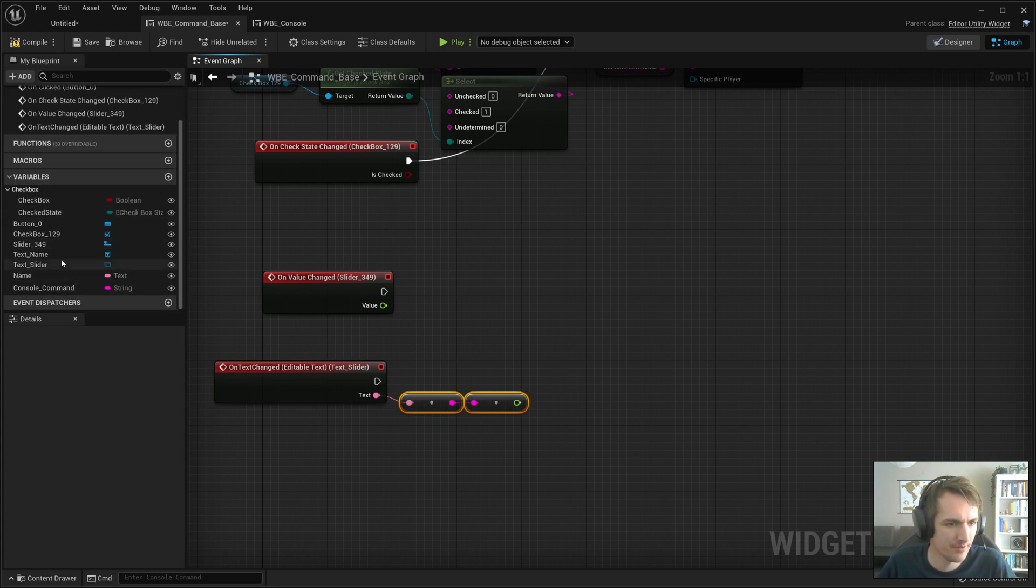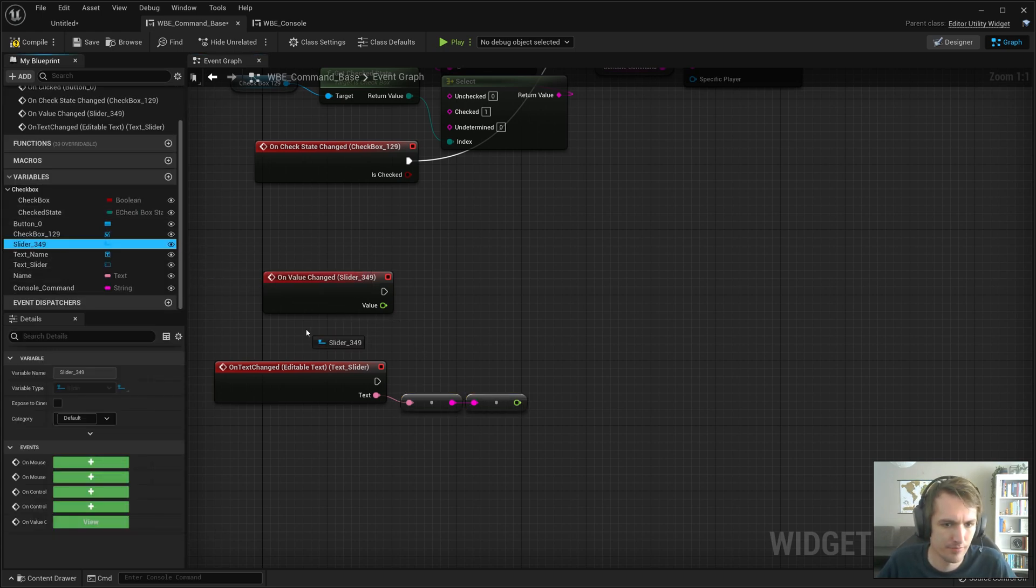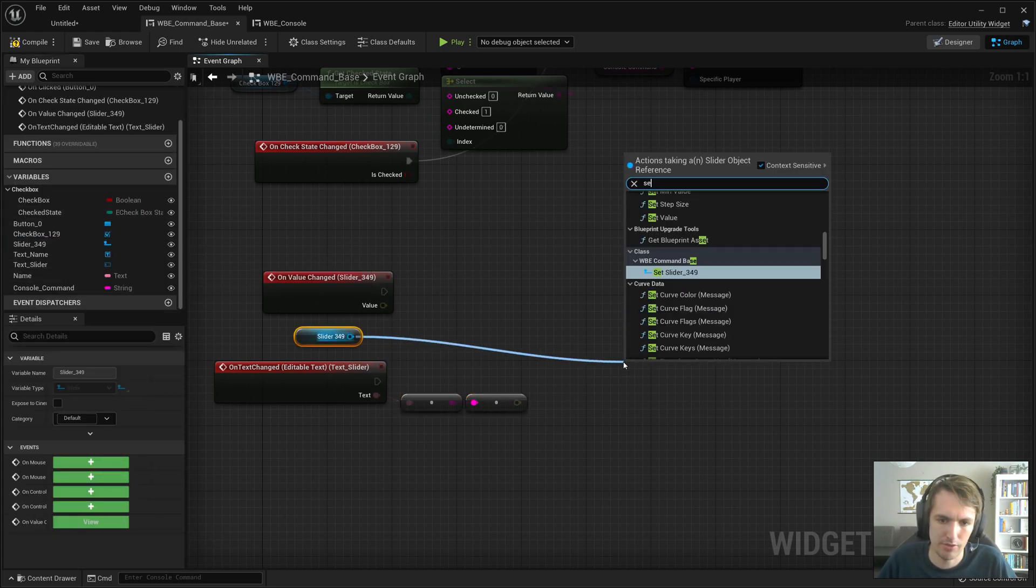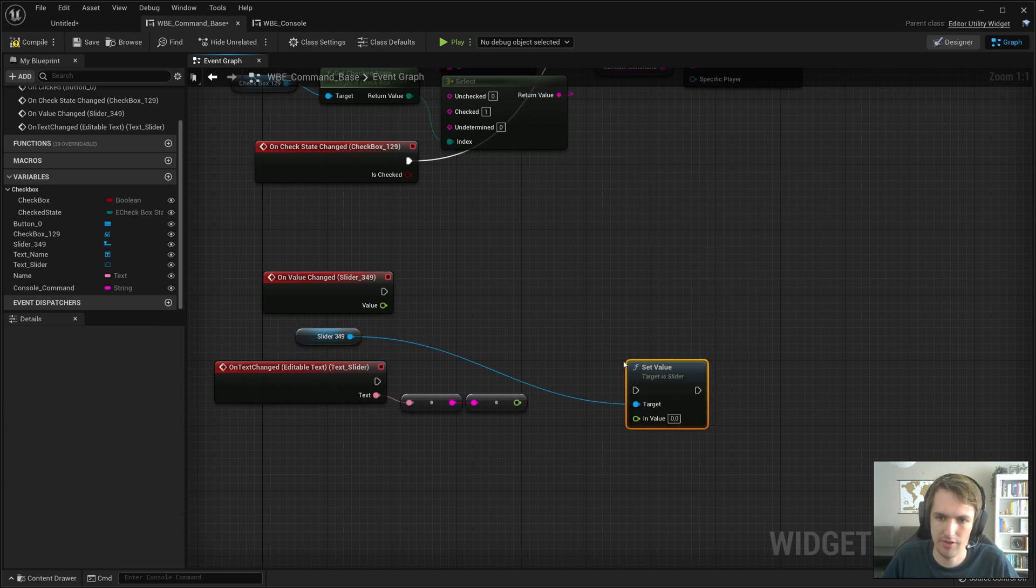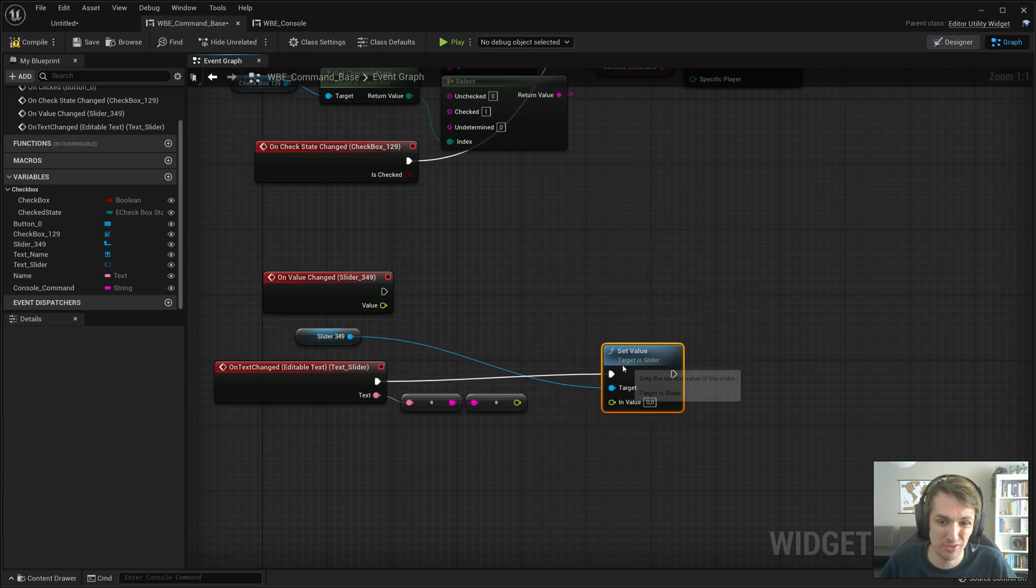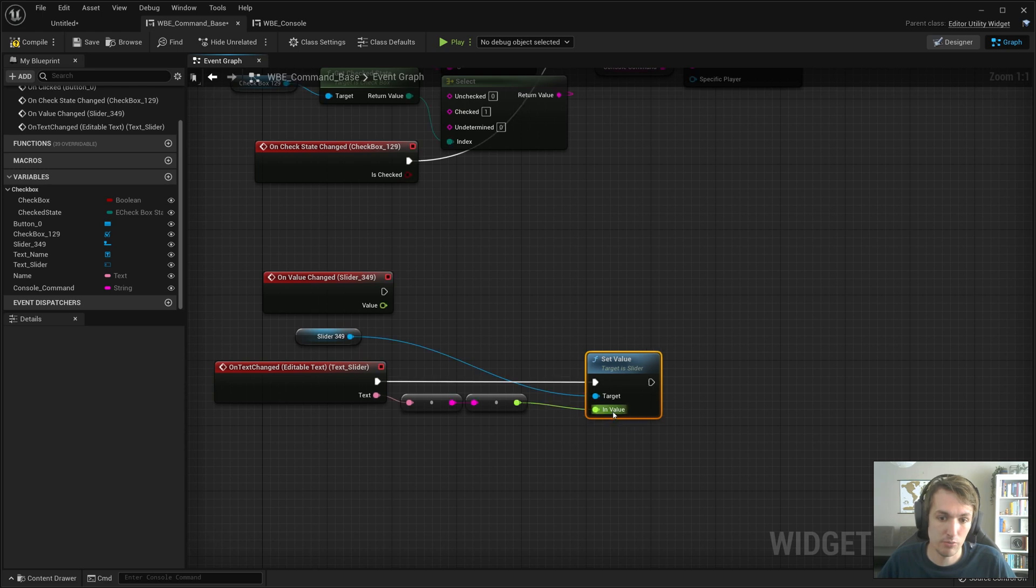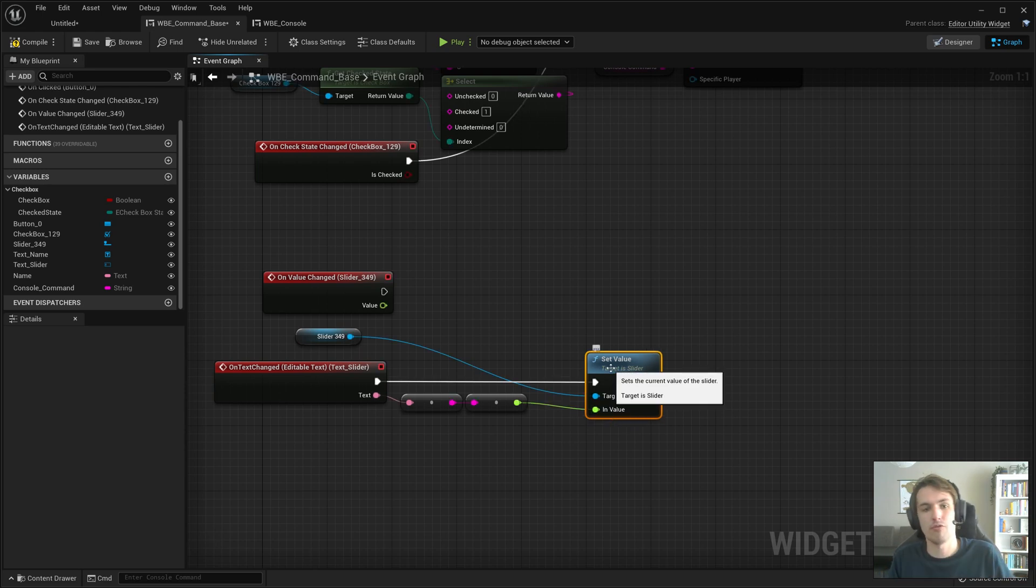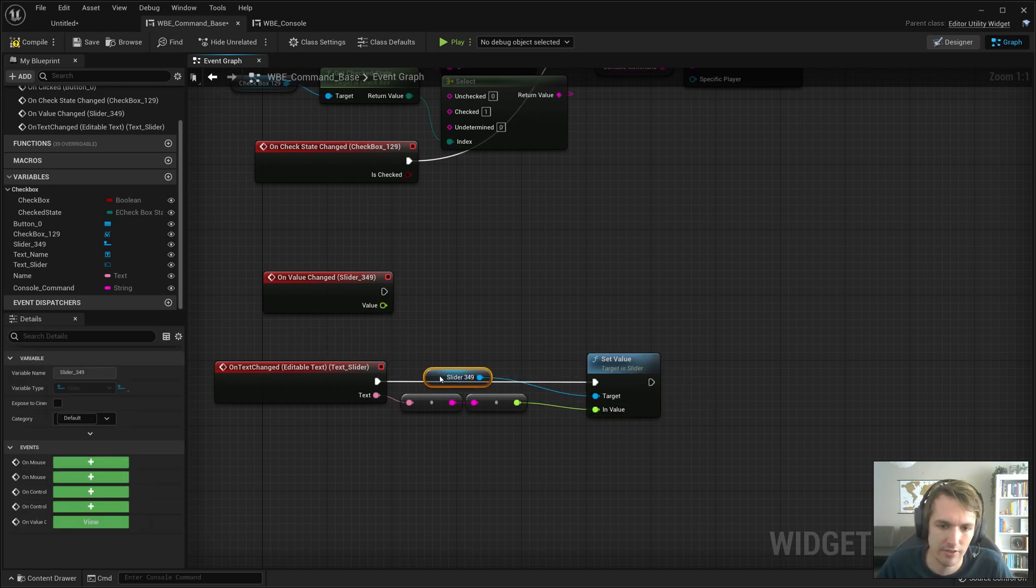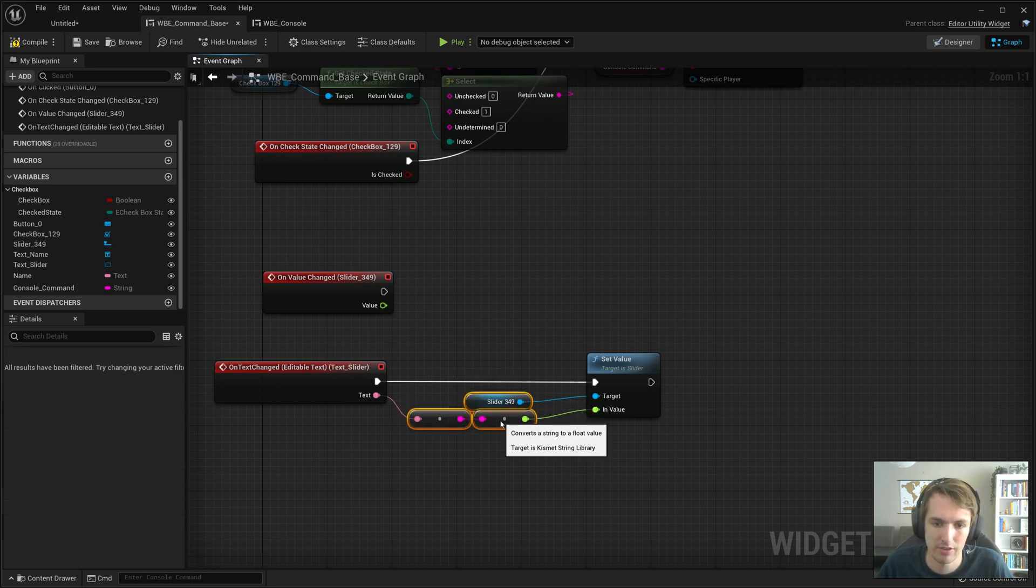We get the slider and we do set value. I don't actually use this in Aaron's adventure. I do use a lot of editor utility, which is also for console commands, but I haven't really needed the slider yet.